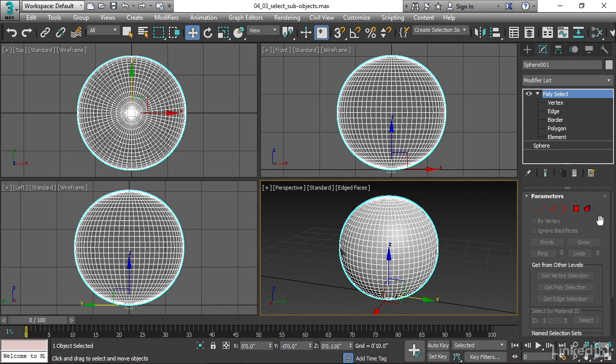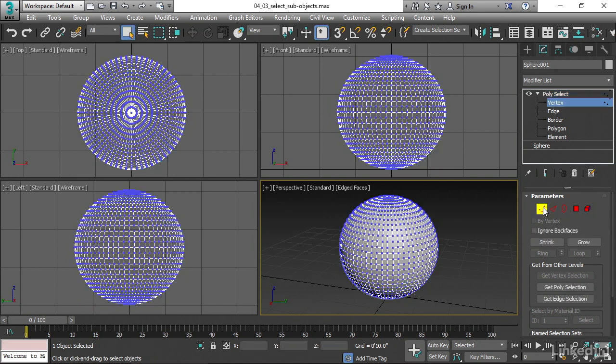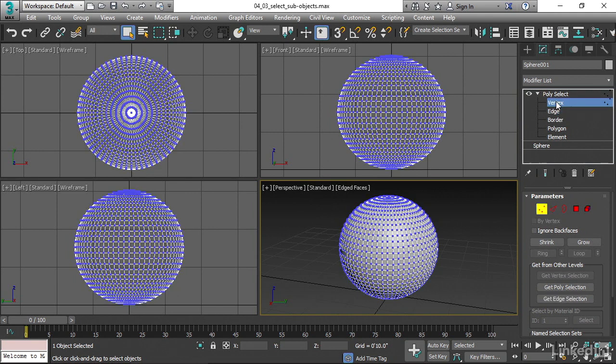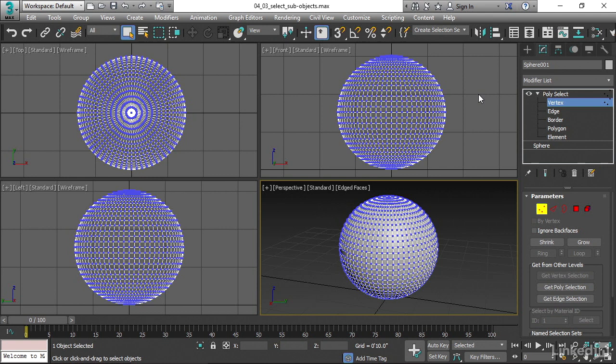We could either choose vertex here, or we could choose it up here. Either way, it doesn't matter. We want to go into vertex mode. Vertex is a point. And I want to select the topmost vertex up here and show you how we can grow a selection.